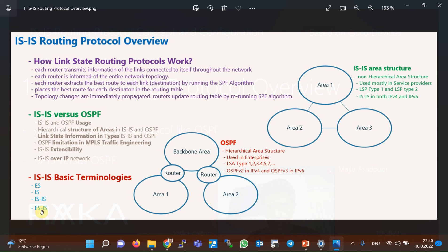In the next few sections, we will learn about concepts that are somewhat new in the ISIS routing protocol and slightly different from OSPF. We will also discuss the hierarchical structure of areas as well as the addressing system in the ISIS routing protocol.